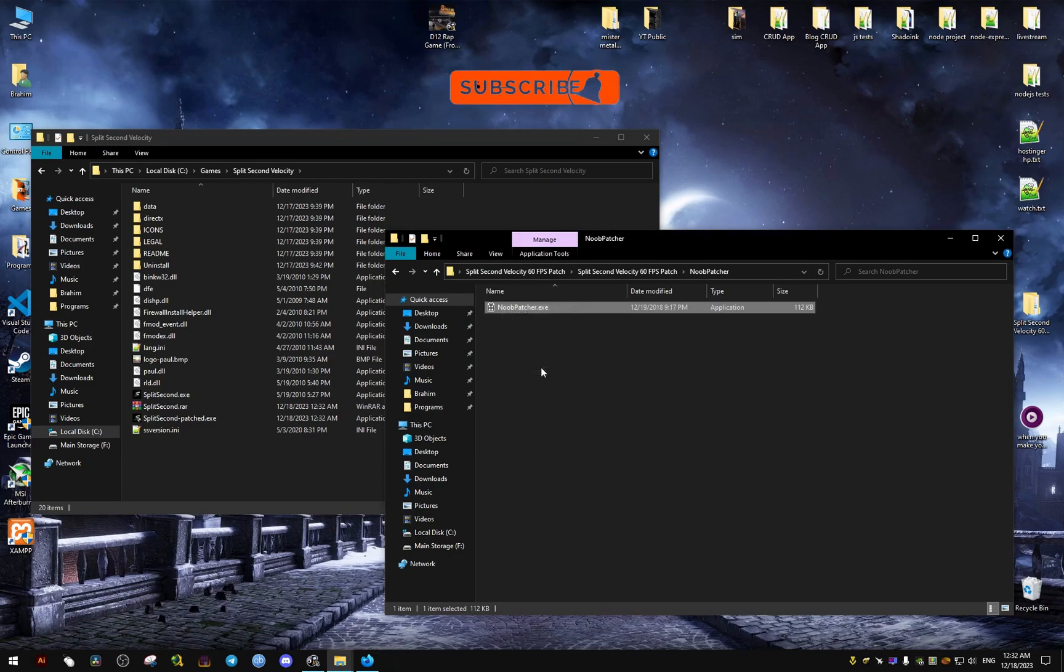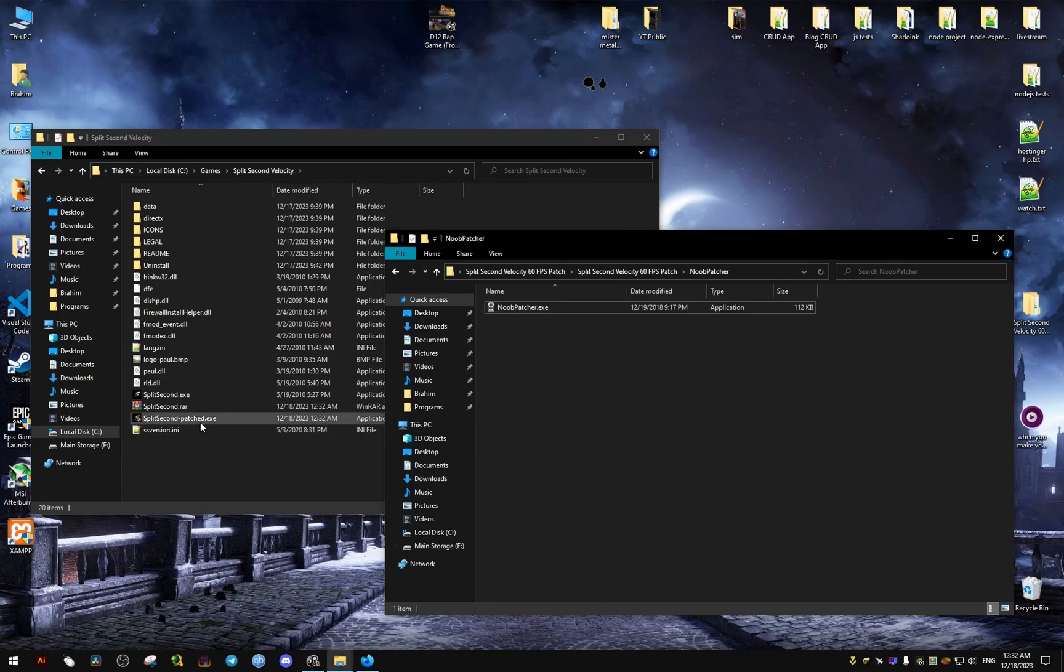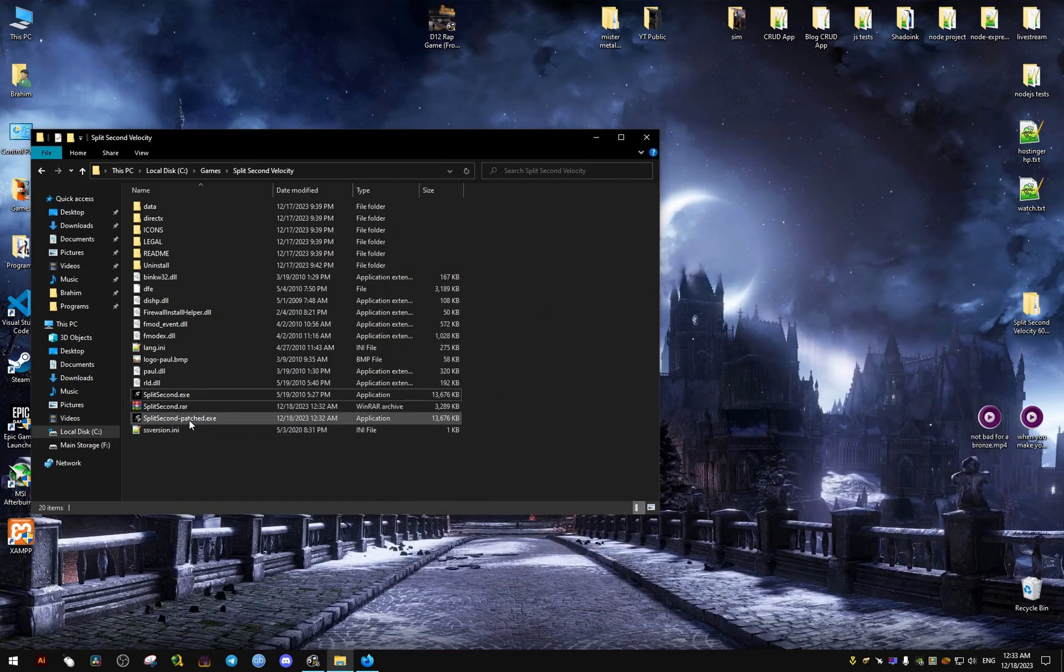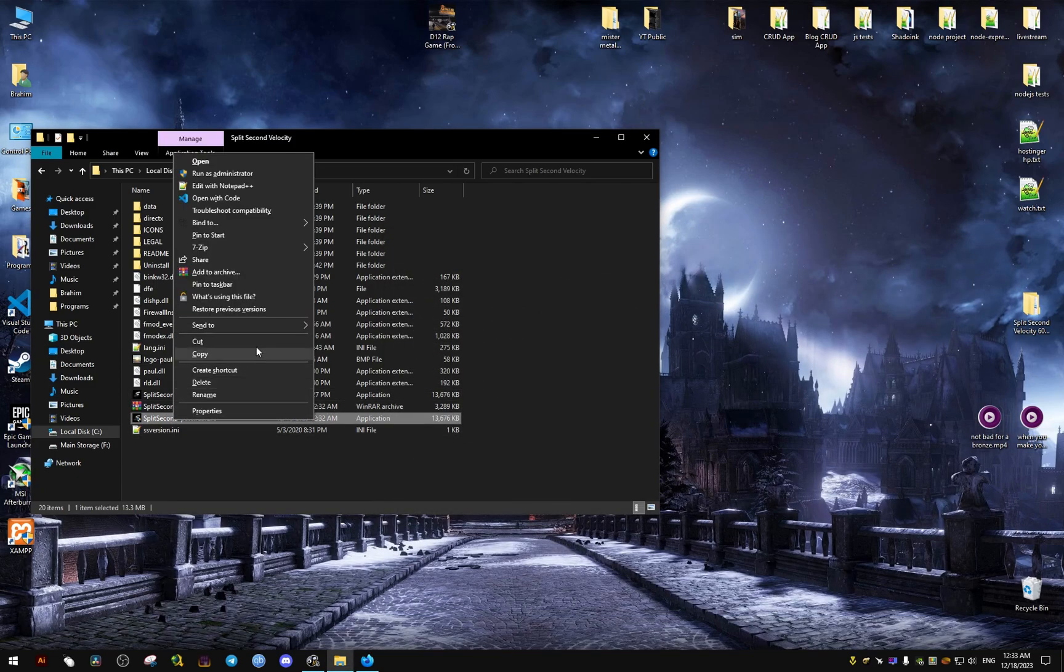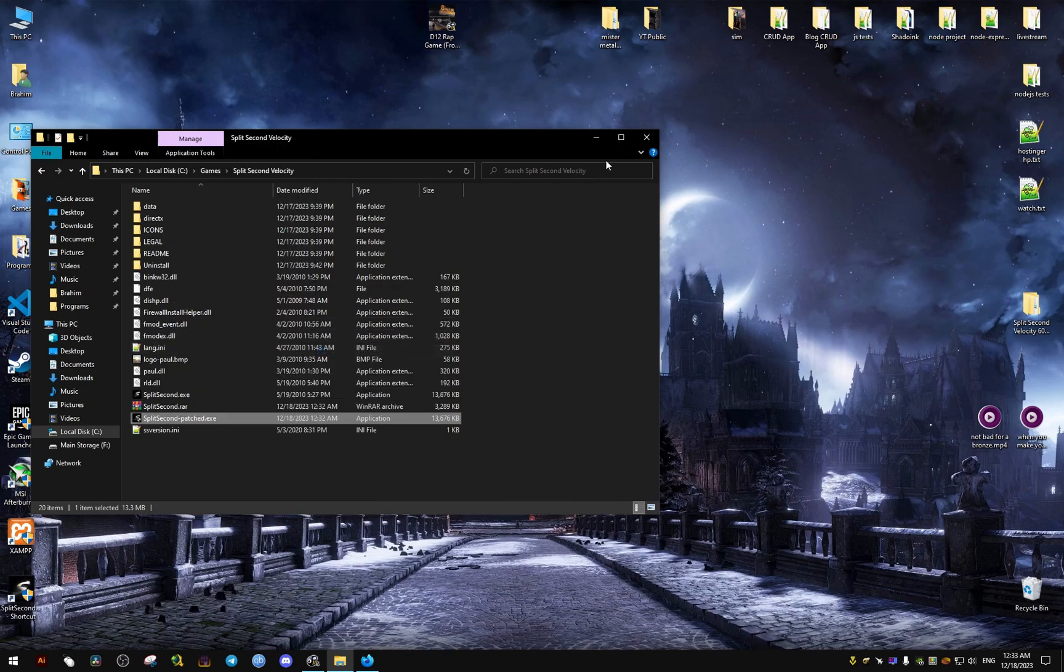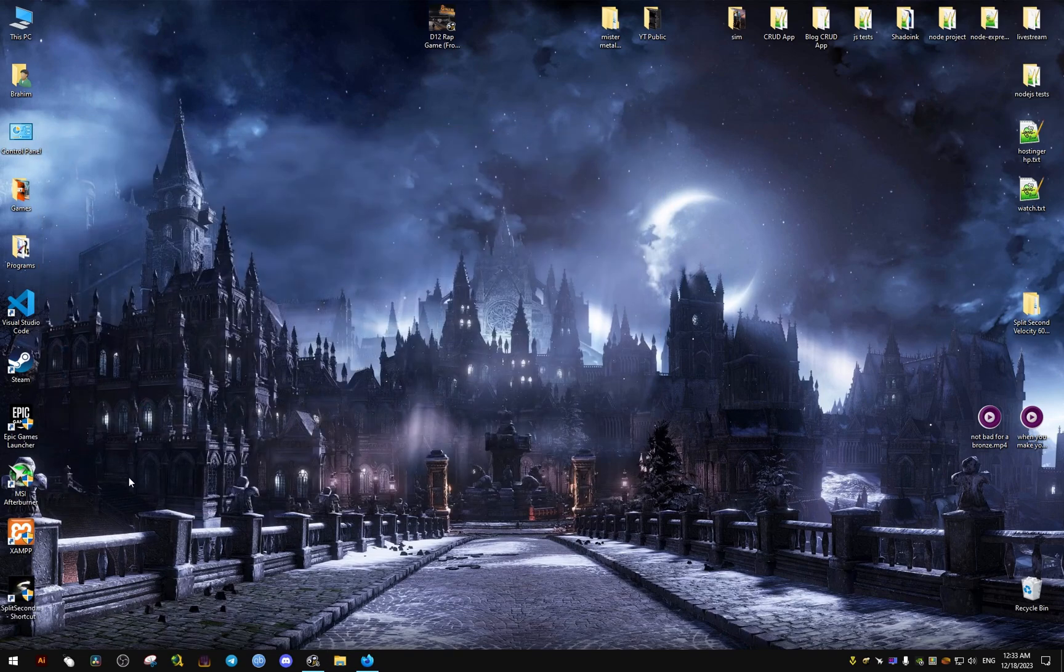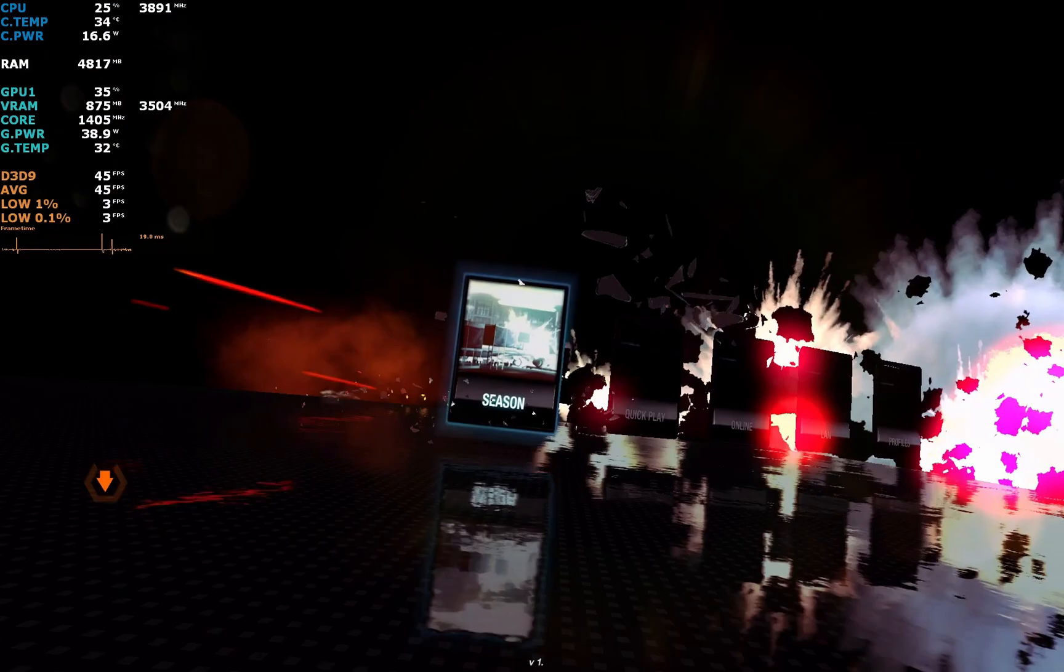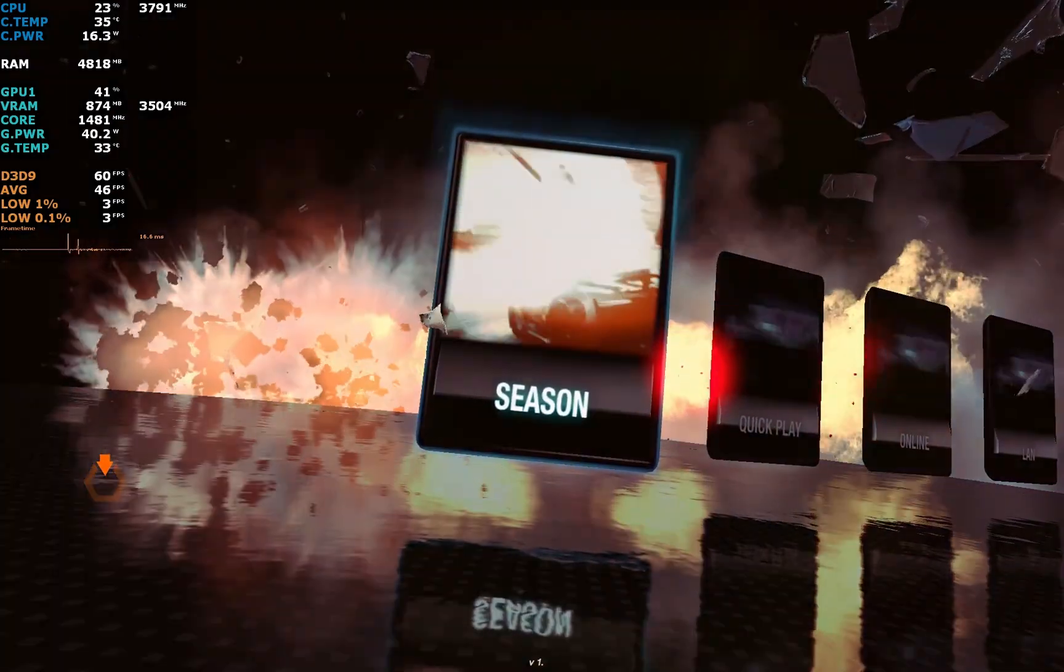Now we launch the game from the patched version instead of the original one. We'll make a shortcut here for convenience, so every time we launch the game, we're going to launch it through the patch and it's going to run without any problems.